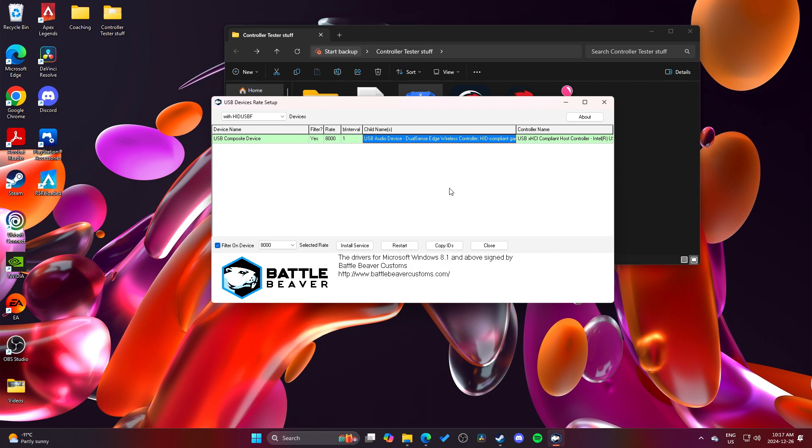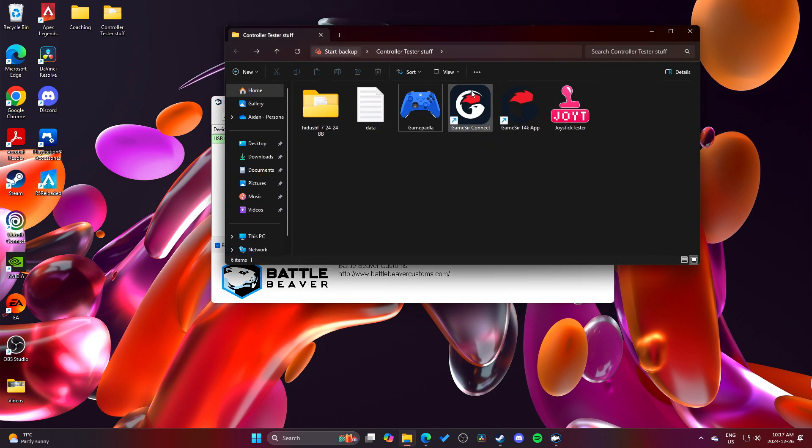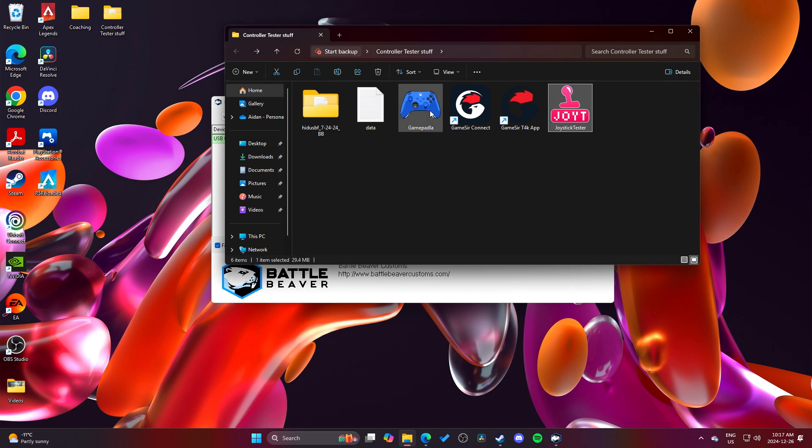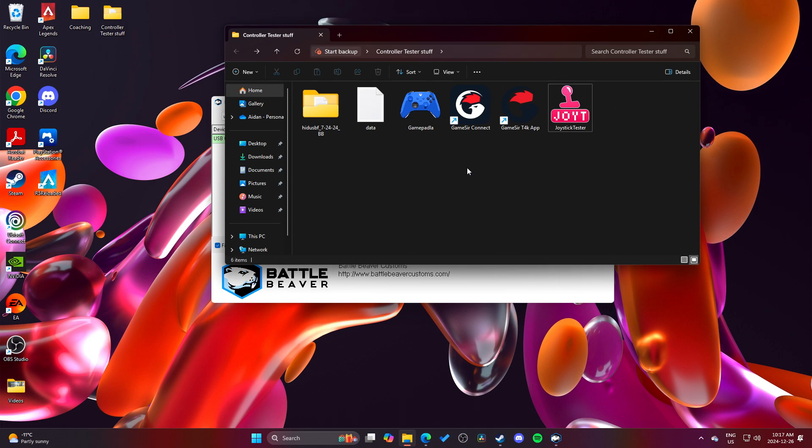But oh, and then the other thing was, is like maybe my testing softwares, maybe these softwares aren't even capable of like of picking up 8000 Hz. So maybe it is 8000 Hz, but the software itself just isn't capable of measuring 8000 Hz. So maybe that's a problem. But I haven't seen any improvement from default to 8000 Hz. I'm definitely going to test it in-game just to see if it feels like 8000 Hz.